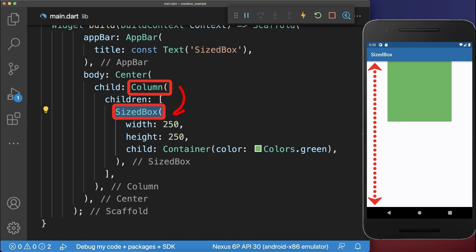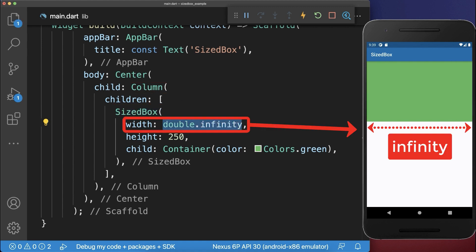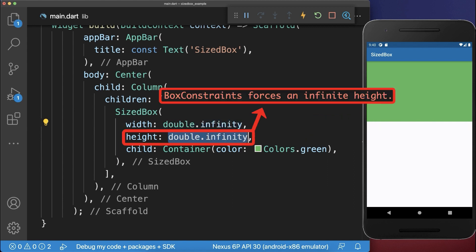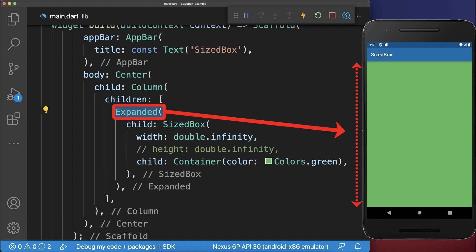If your SizedBox is inside a column that aligns widgets vertically, then you can only set the SizedBox width to double.infinity. However, if you set double.infinity also to the height, then this is not working and you get a layout error. Instead you can wrap an Expanded widget around this widget to force this widget to take the whole vertical space.